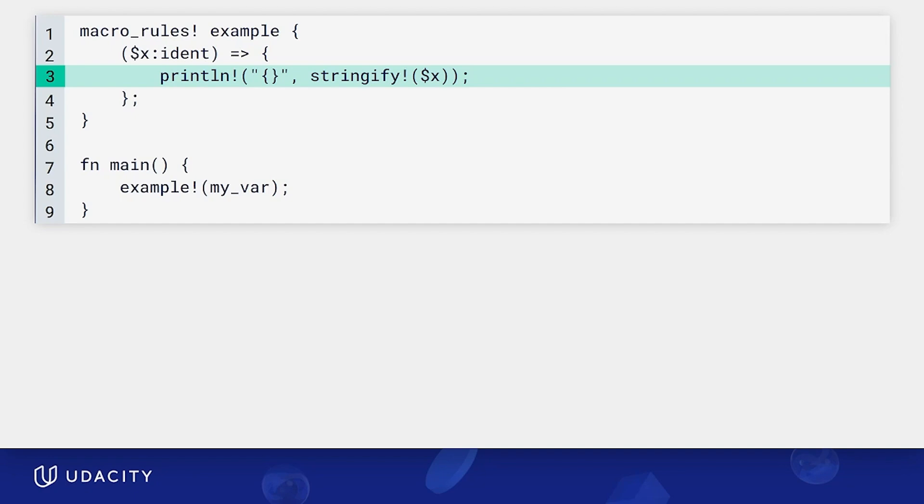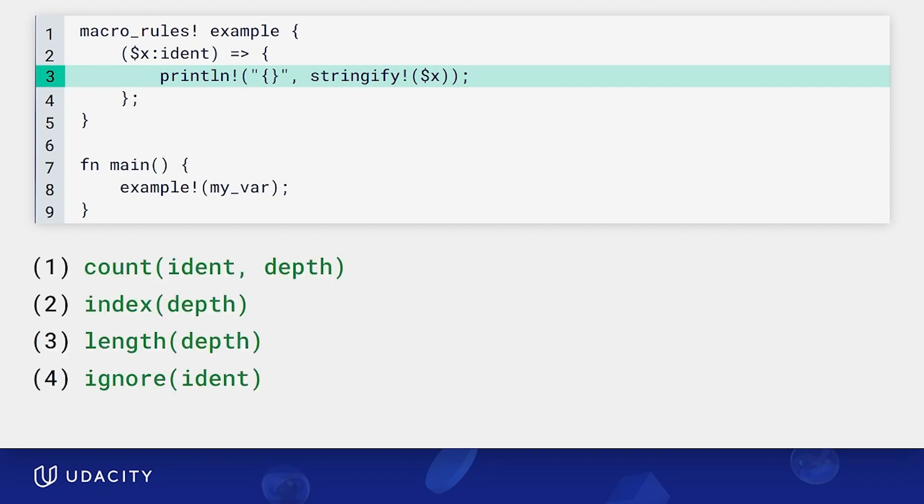Now, I won't get to cover all meta variables or meta variable expressions that are out there, like count, index, length, and ignore. But to learn more about these, I'll recommend checking out the little book of macros or little book of Rust macros, which is a great resource for getting very in-depth info on Rust macros.